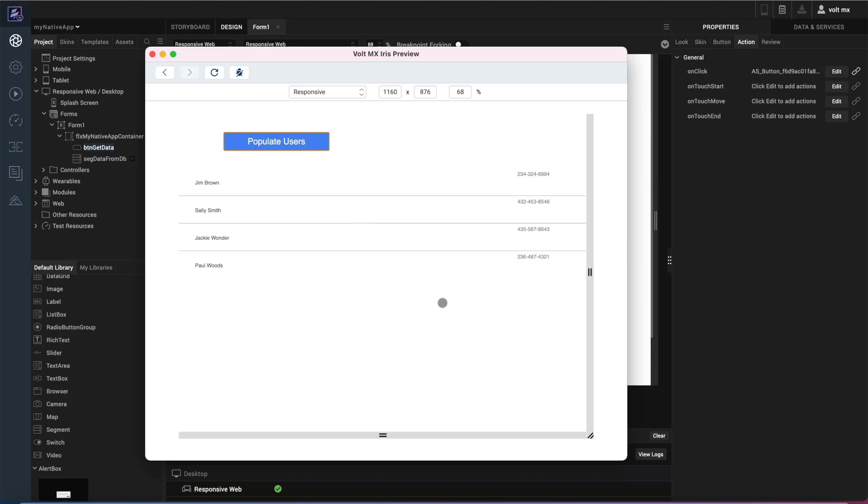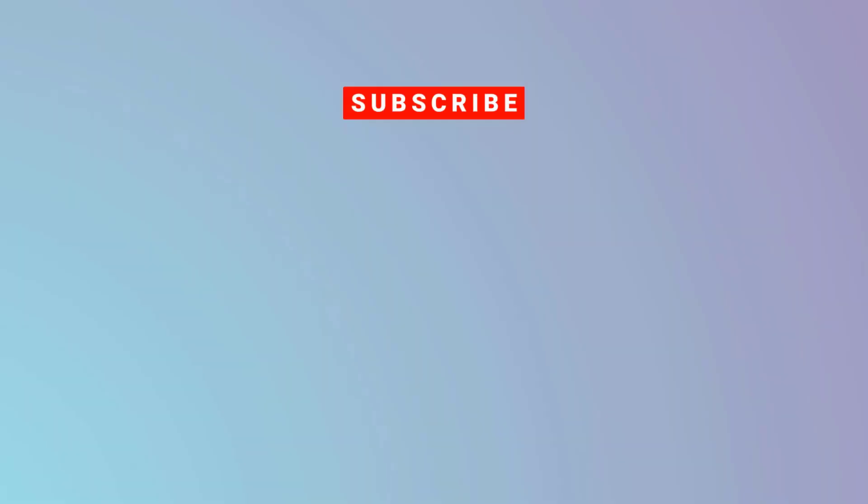And we have completed our application. I hope this was helpful for you. Thank you very much.